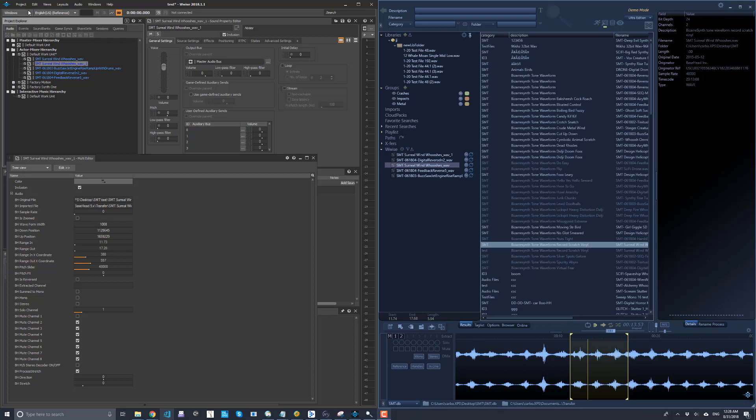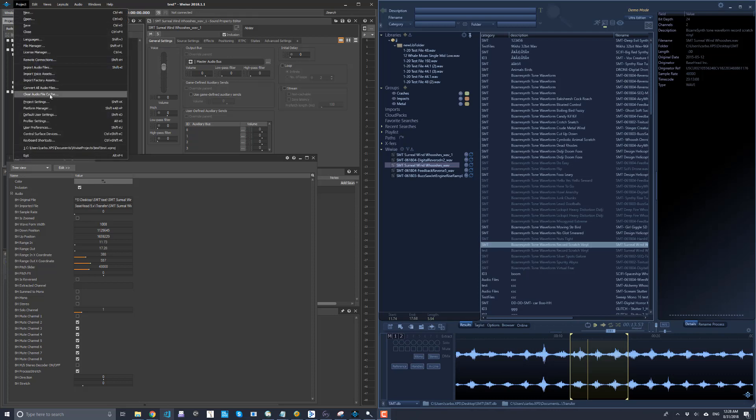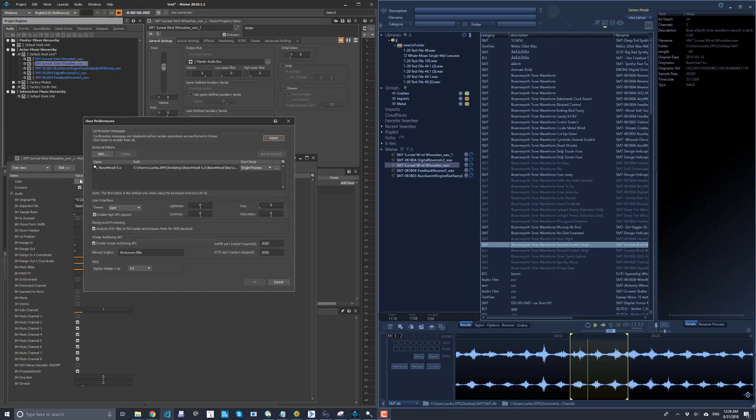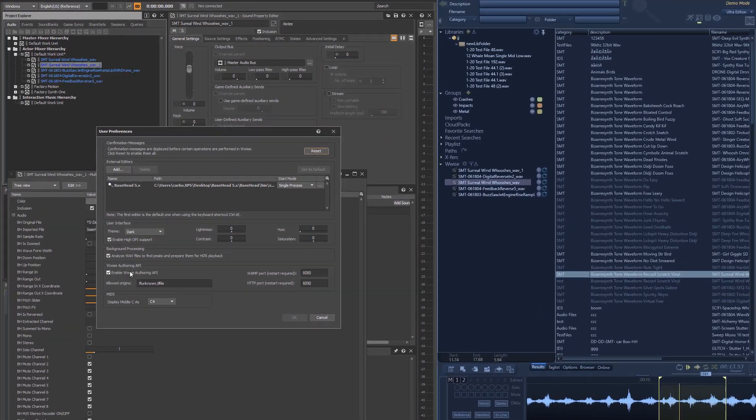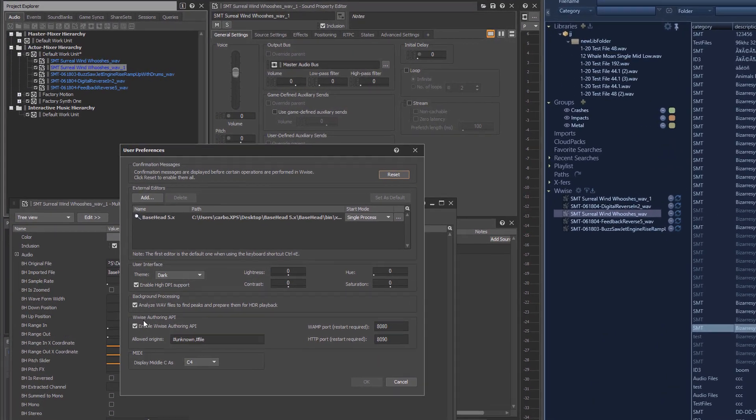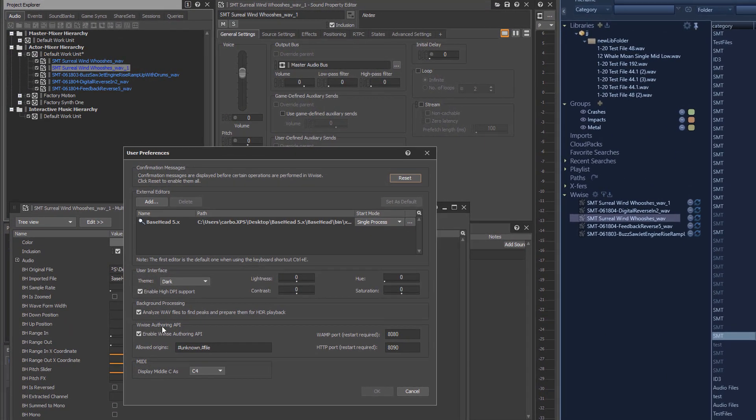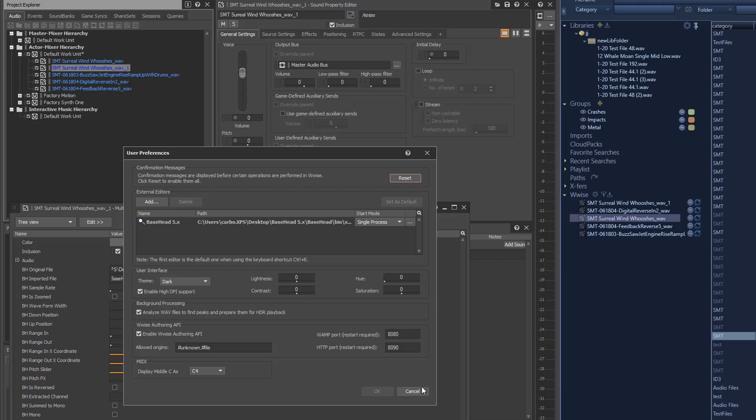First off, you need the latest version of Wyze 2018.1 and you need to go to user preferences. You have to look at the dark mode because it just looks better. And you need to enable WAPI, the Wyze authoring API. So check that on. You might need to restart Basehead and restart your Wyze project for the first time.